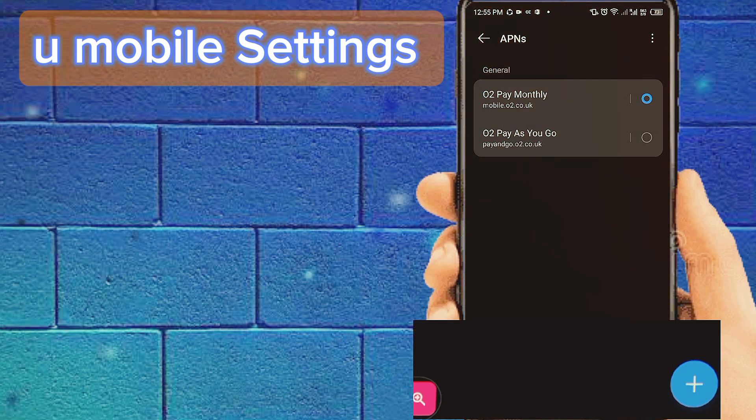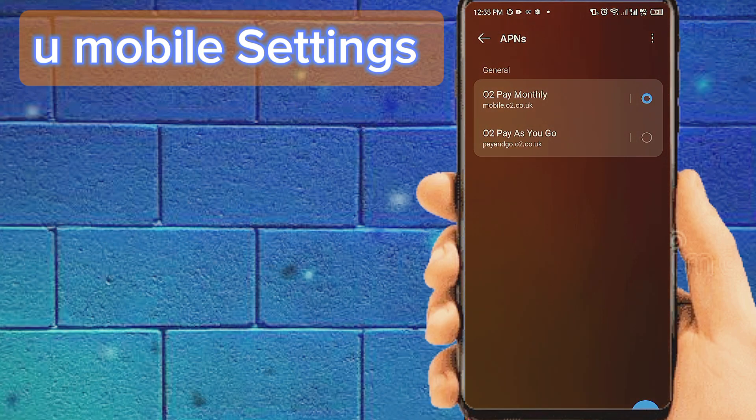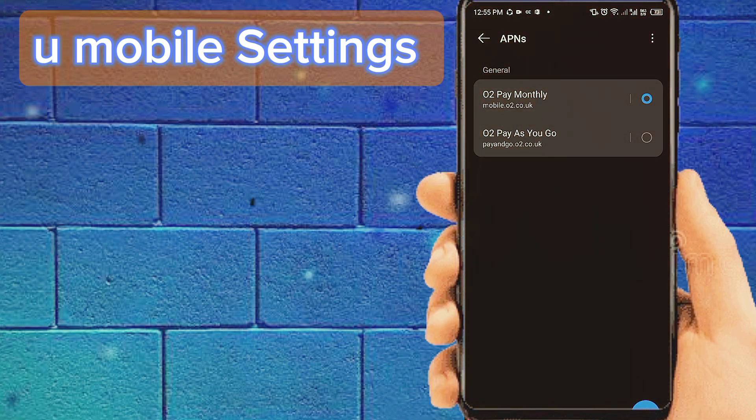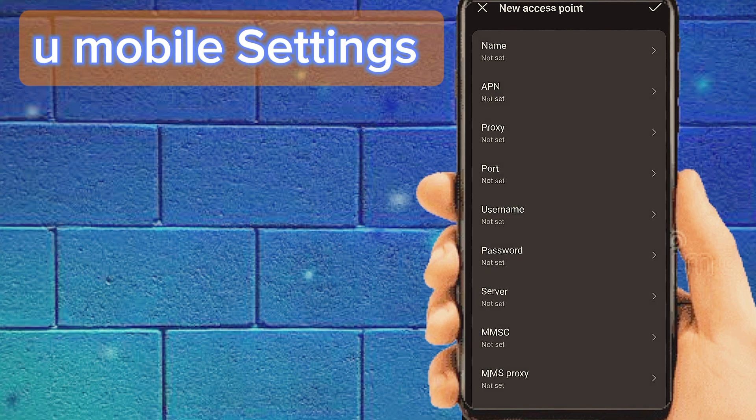Tab on the Plus icon to Add New Internet Settings. Fill this page with the important settings.